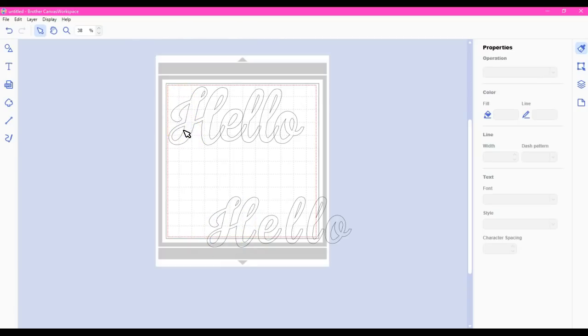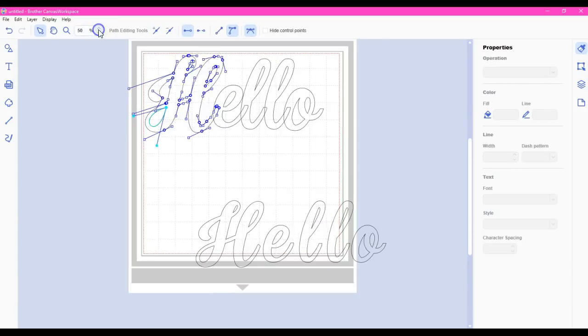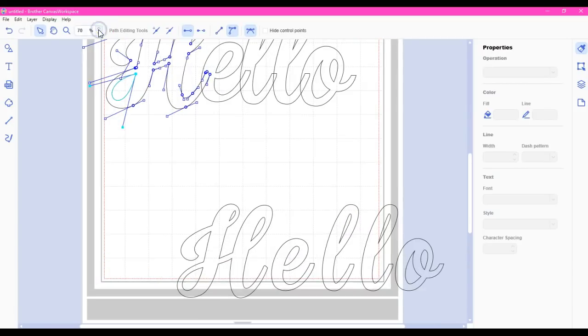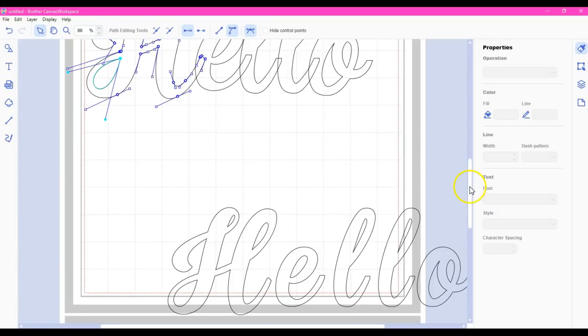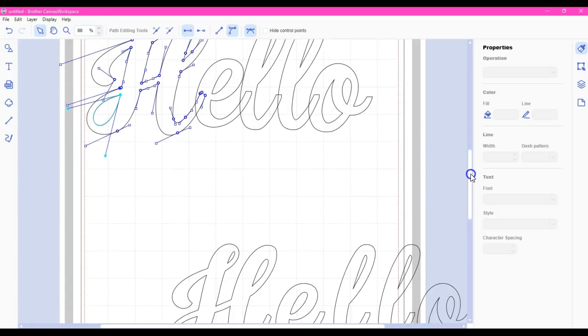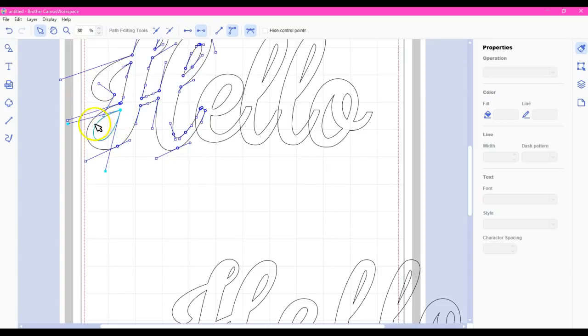I'm going to go after this one. And I'm going to need to increase this so I can see what I'm doing. So we're going to open the outline. We're going to try this first. Well that doesn't work because there is only one point here. So what I need to do is I need to come in here and I need to add a point.